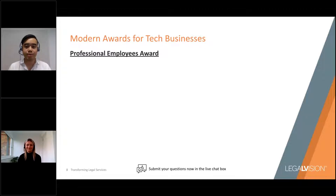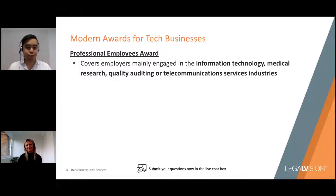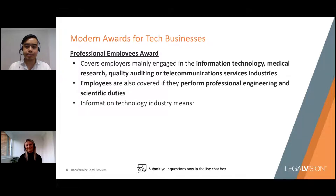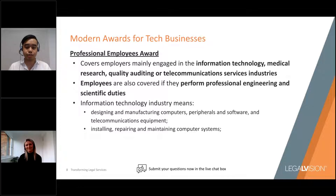The Professional Employees Award is an industry and occupation award that covers employees mainly engaged in the information technology, medical research, quality auditing or telecommunications industries. The award's definition of the information technology industry should appear on the slide now, and employees may also be covered by this award if they perform professional engineering or scientific duties.